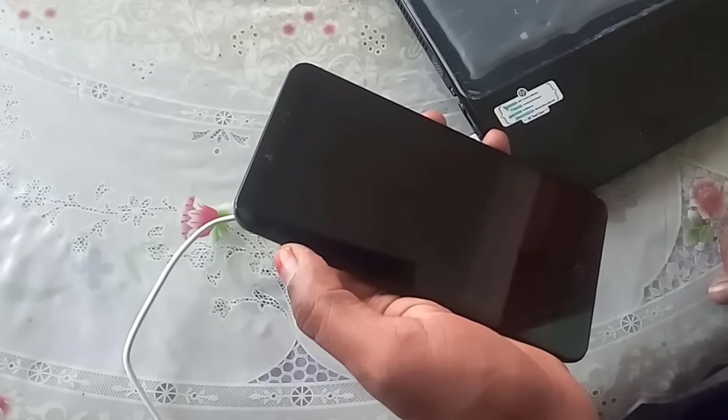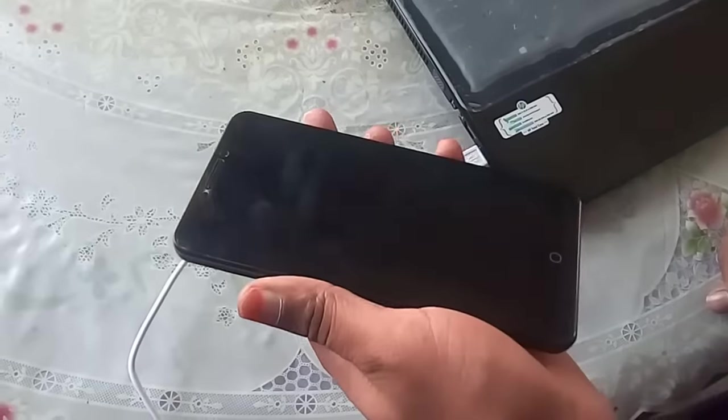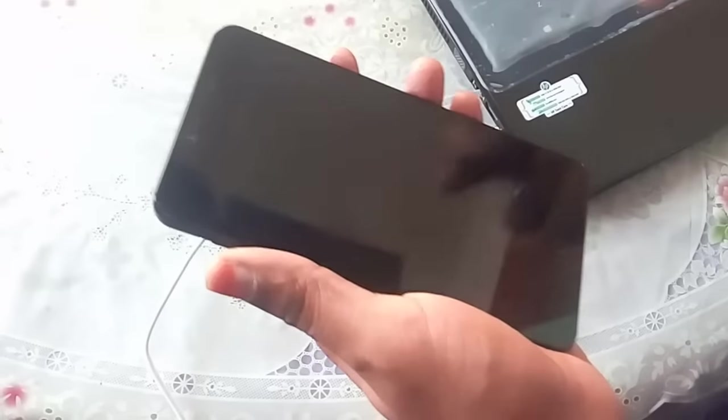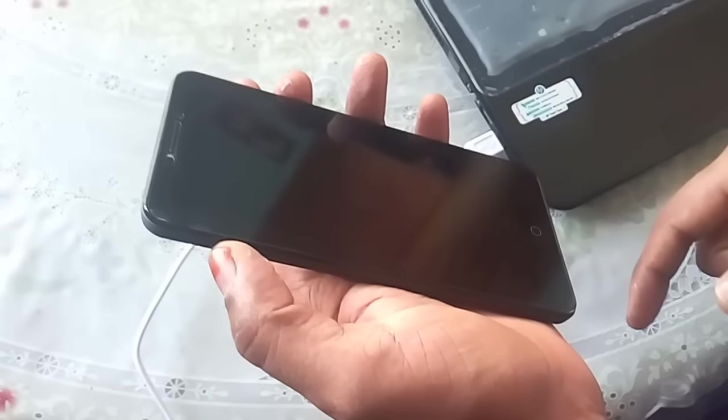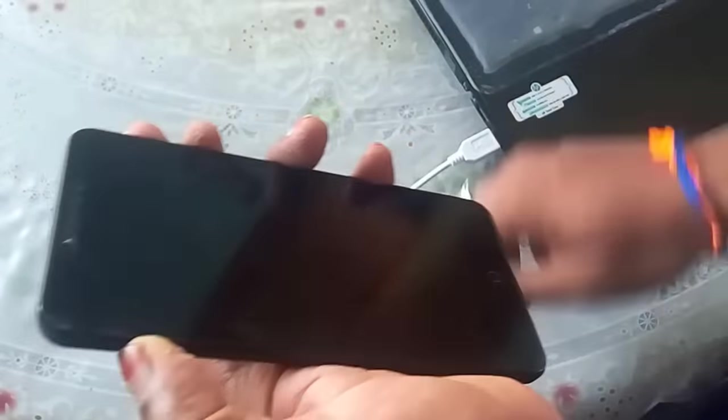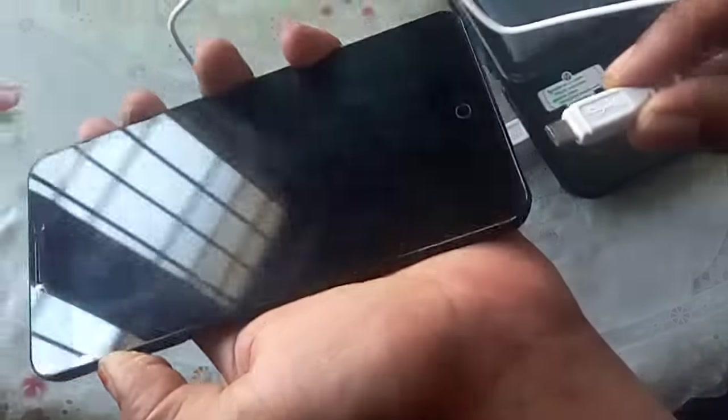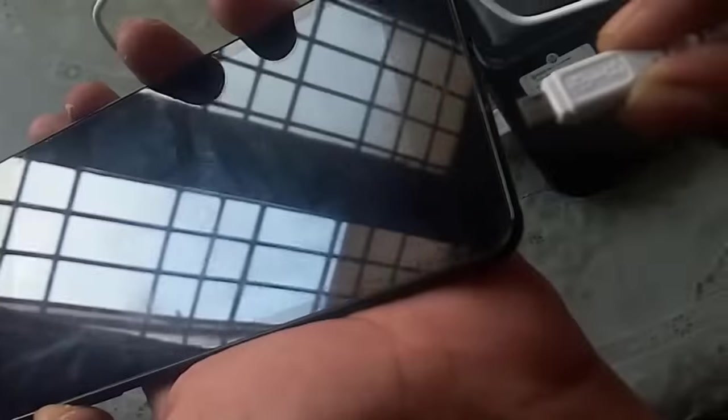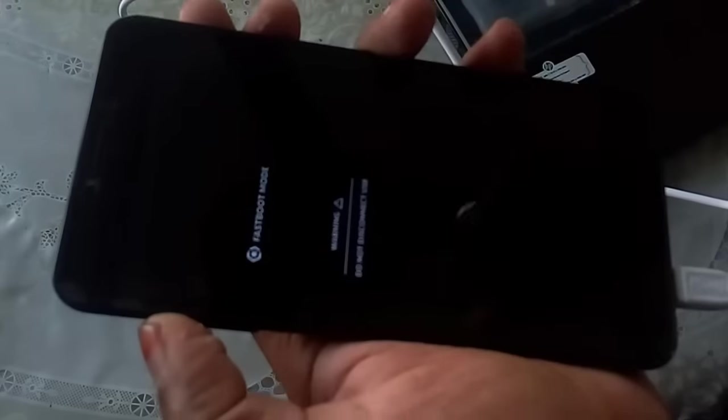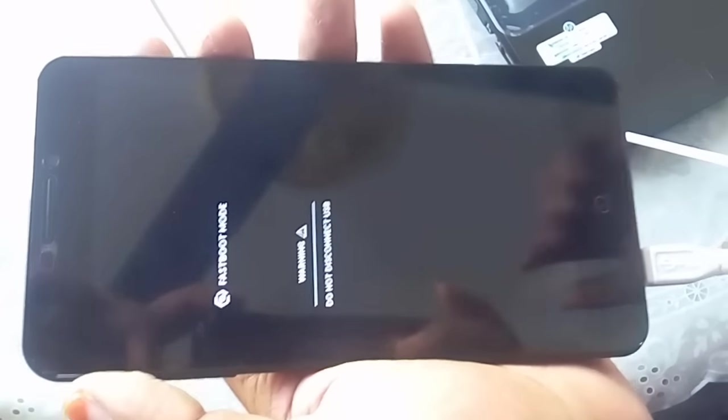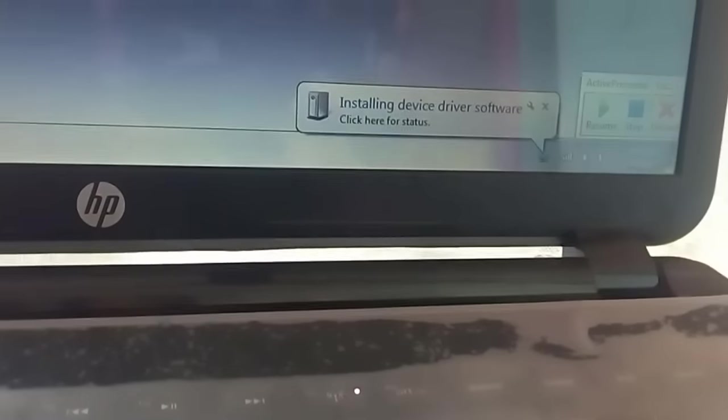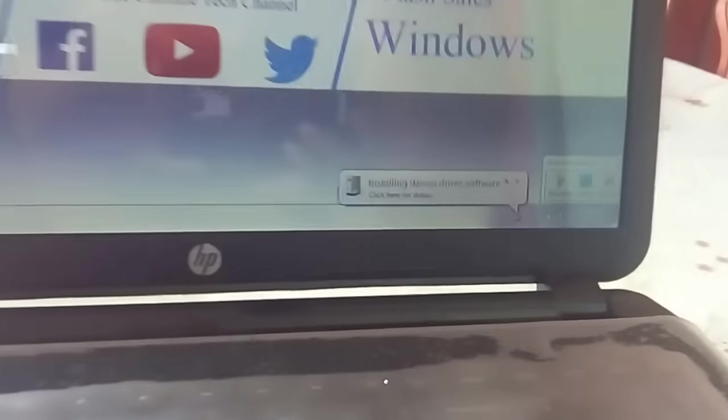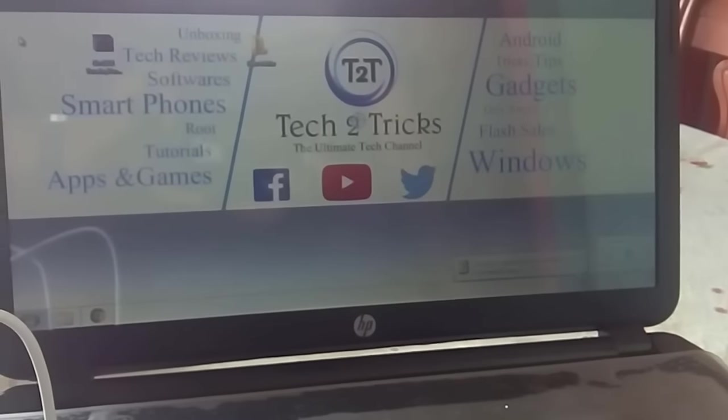Once you are completed with the copying or moving of the files, you need to turn off your device. Once you turn it off, you need to press the volume up button and connect it to the USB. If you can see, the fast boot mode will be activated and right here in the PC, you can see that the drivers are being installed. You need to wait for the drivers to be installed.